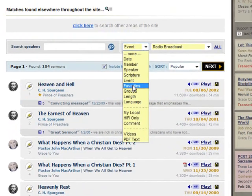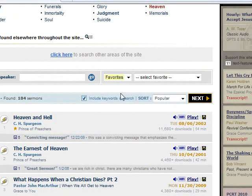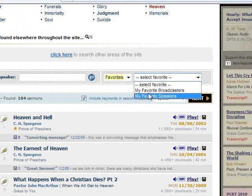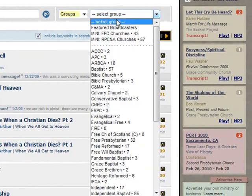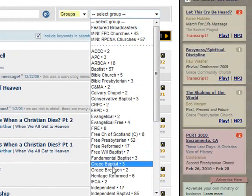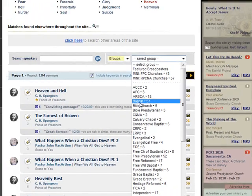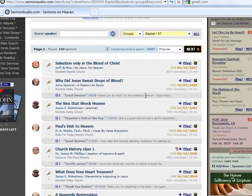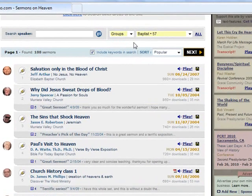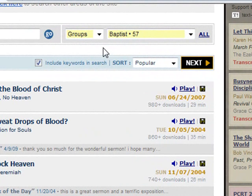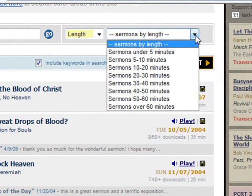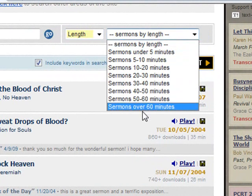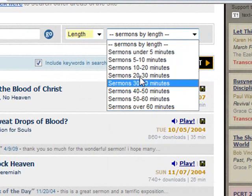Plus and full members, when logged into the site, can narrow search results using their favorite broadcasters and speakers. You can even narrow the results by groups of churches or denominations. Perhaps you only have five minutes to listen, or you know that you always have 30 minutes on that commute to work and you want to find sermons that will fill that particular time slot. Select the length option, and you can limit your results to only those sermons that will fit into your schedule.